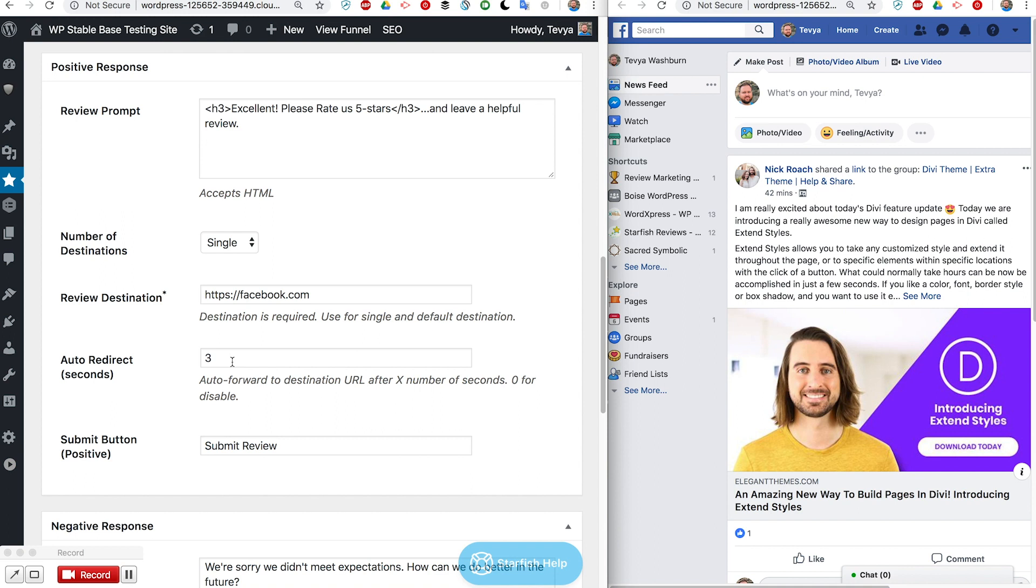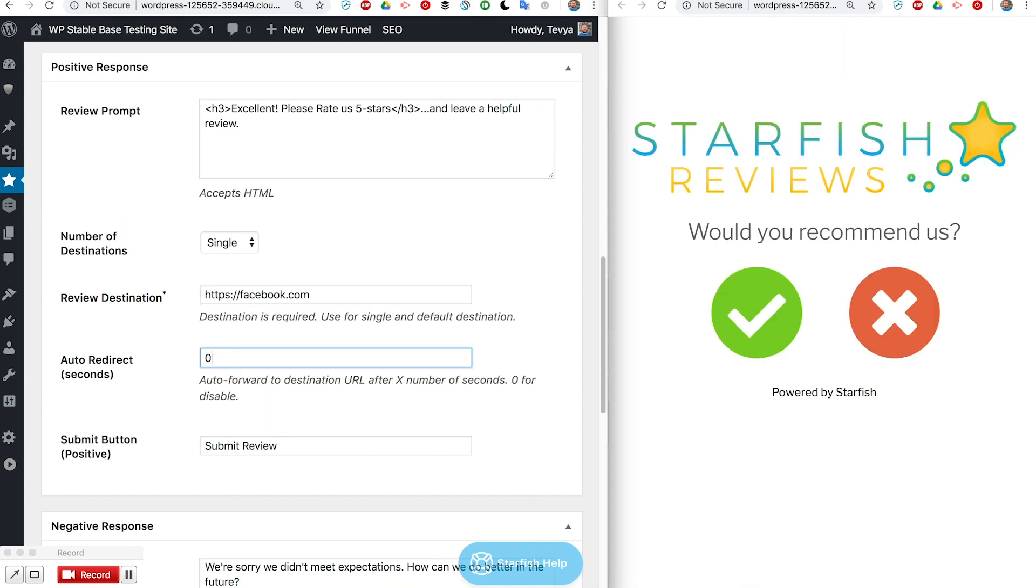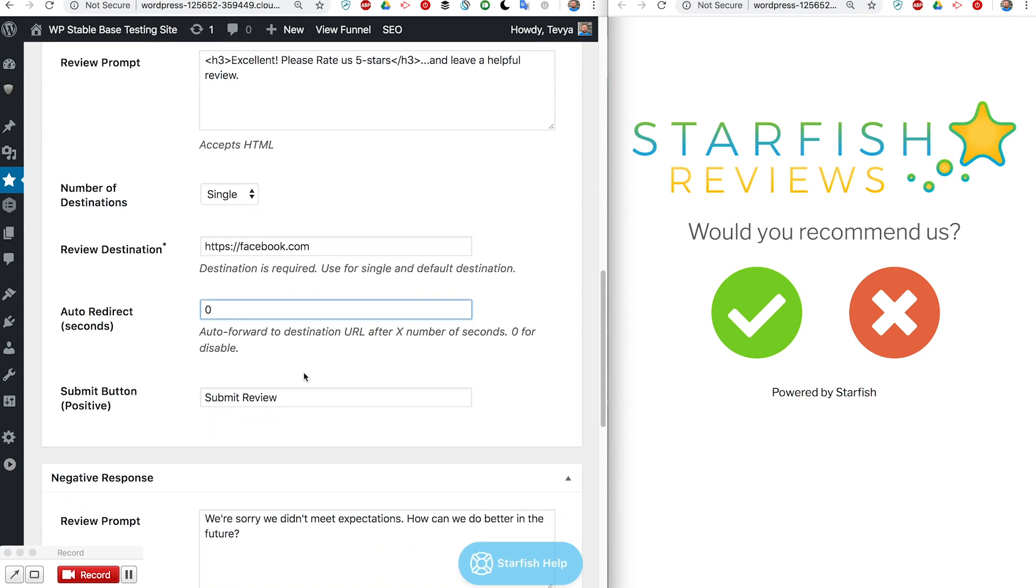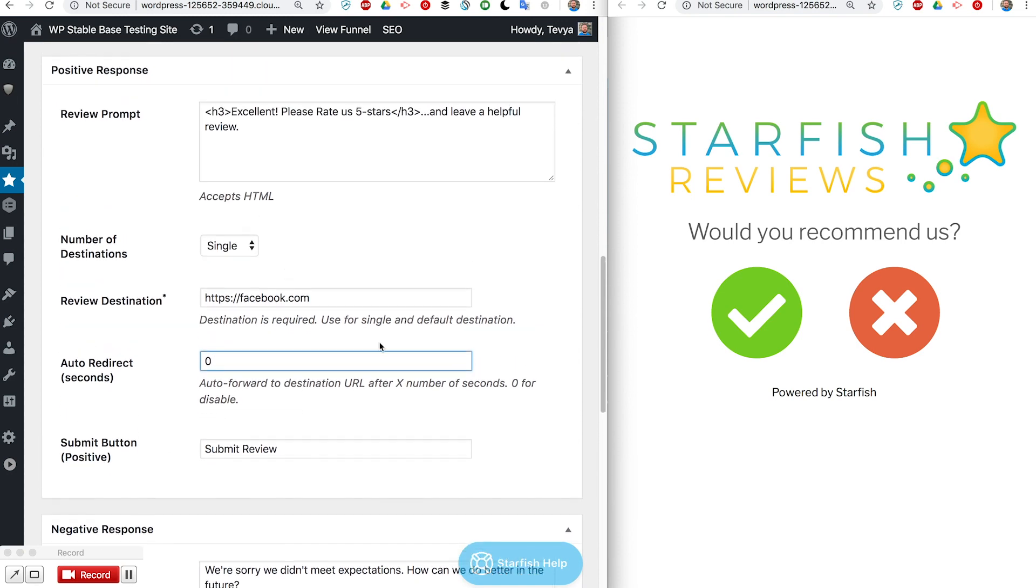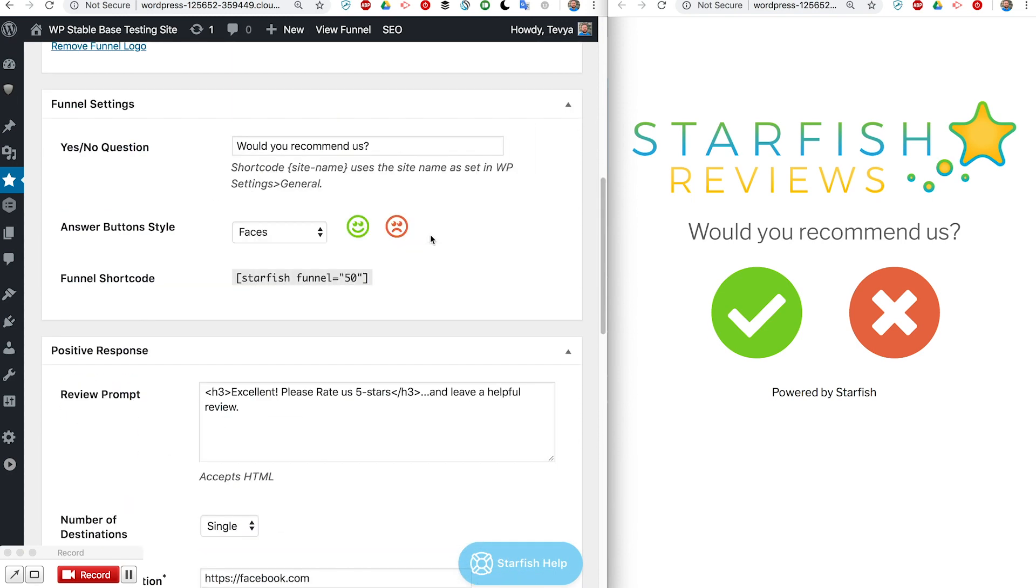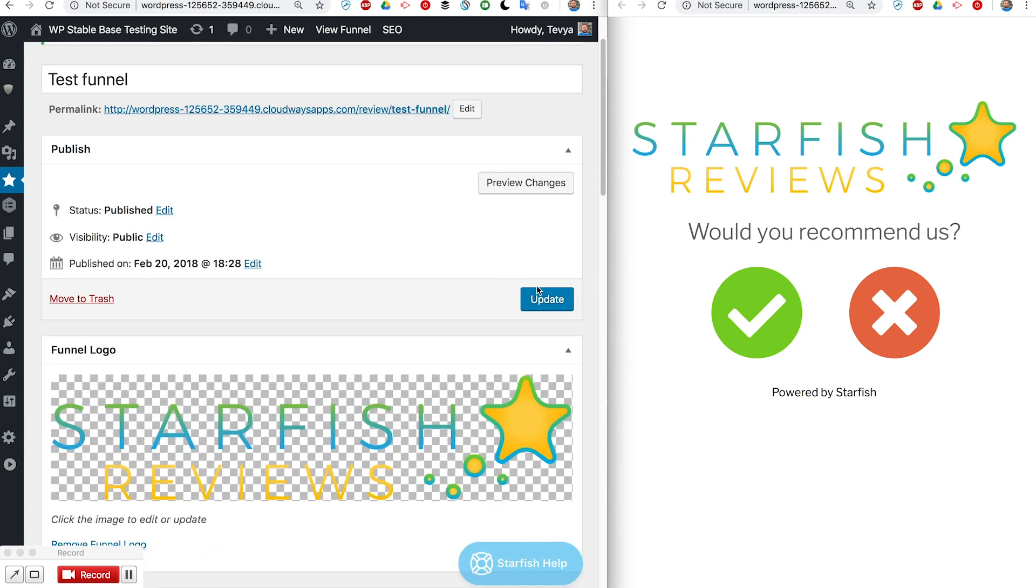I'm going to change this one here to zero because I don't want it to auto redirect. I want it to wait on me and then I will go ahead and update it real fast and refresh over here so you guys can see what that looks like now.